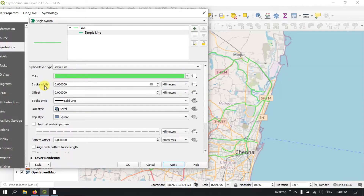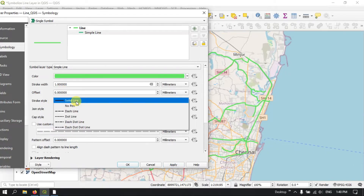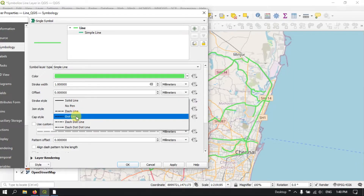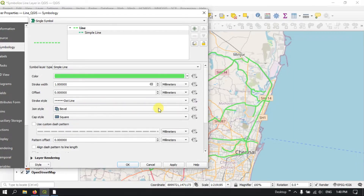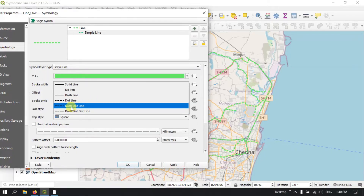The next option is Stroke Width, where you can increase the stroke width. For example, if I set it to 1, you can see the size has been increased. You can also select the stroke line type — there are a lot of options such as dot lines or dash-dot lines, and you can see the result on the screen.